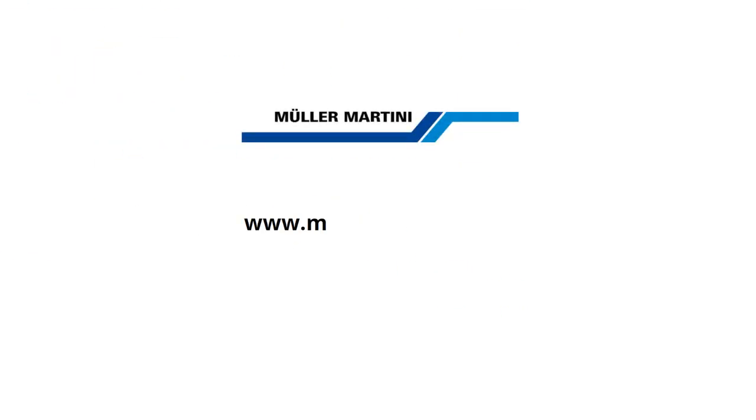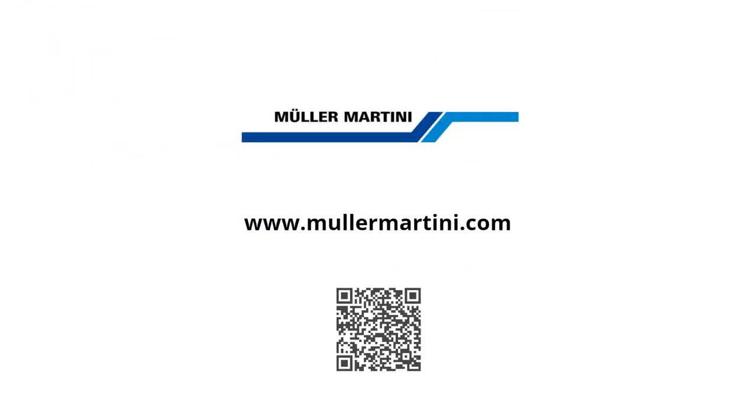Sounds exciting? Just get in touch with Muller Martini, your strong partner.